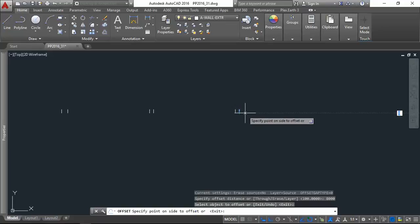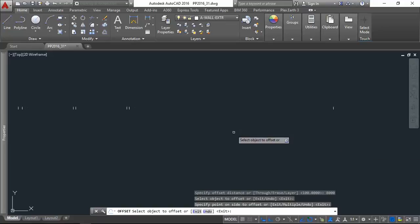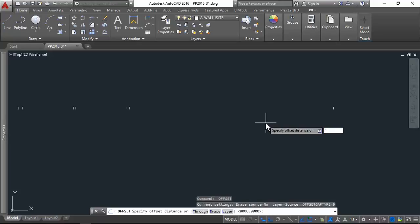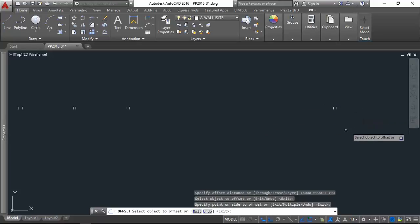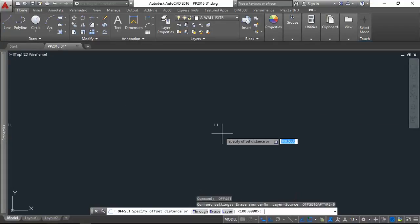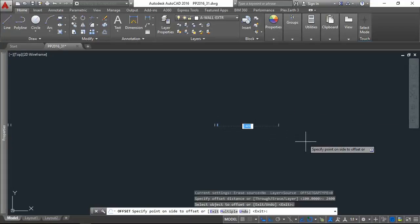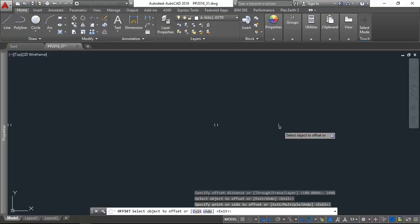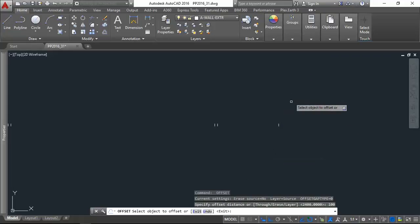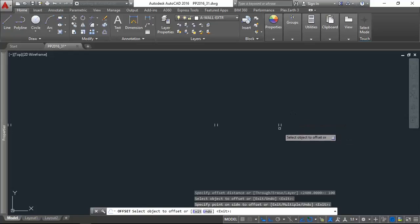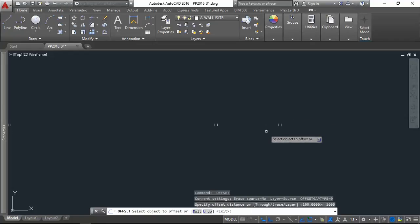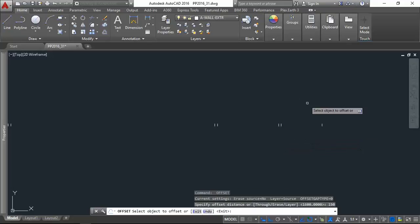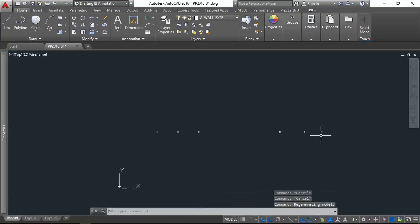Then we have offset 8000 and offset 100 for the interior wall. Then offset 8000 and then offset 100. 2400, offset it another 100, and 1600, and 100 for the exterior wall and 100 for the exterior wall.